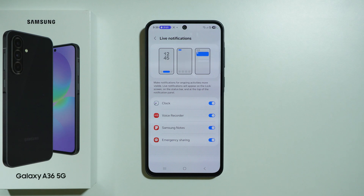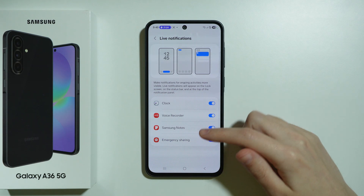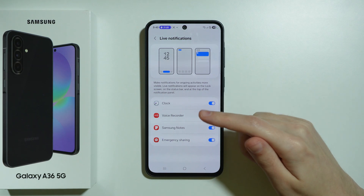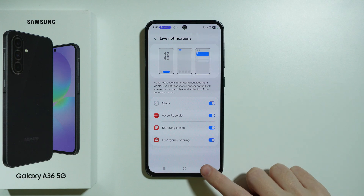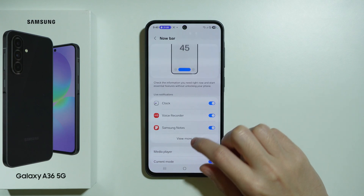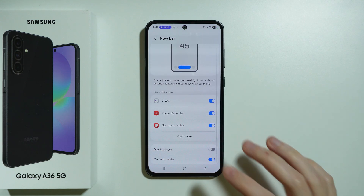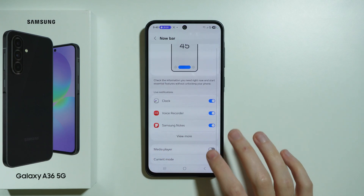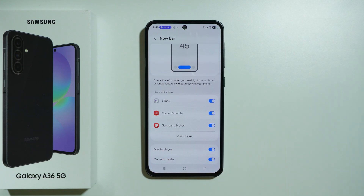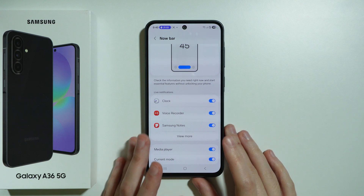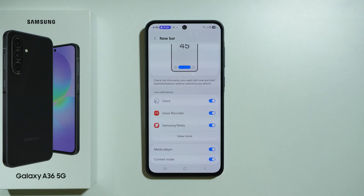So far there aren't many compatible apps. I think the most important ones are Clock and Samsung Notes, and we also have the media player. If we have a media player playing music, we should be able to control it through the Now Bar as well.